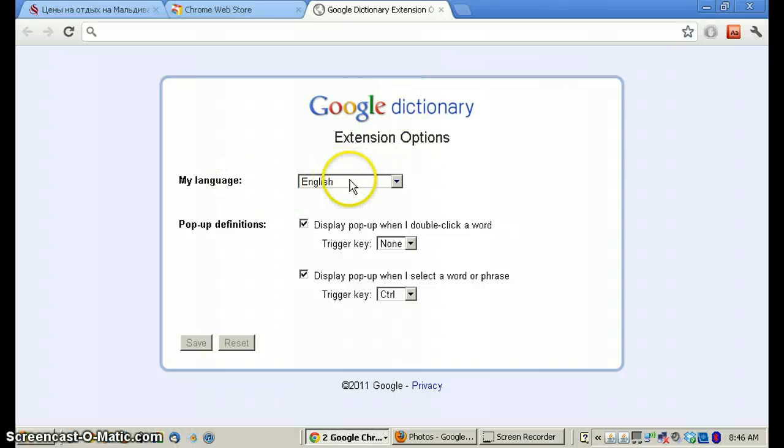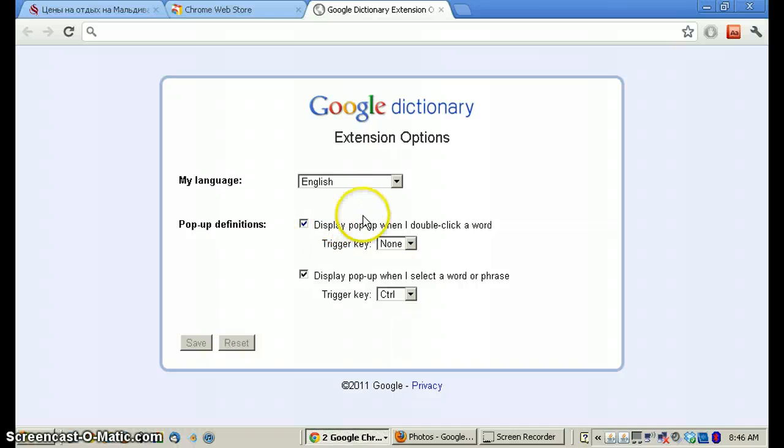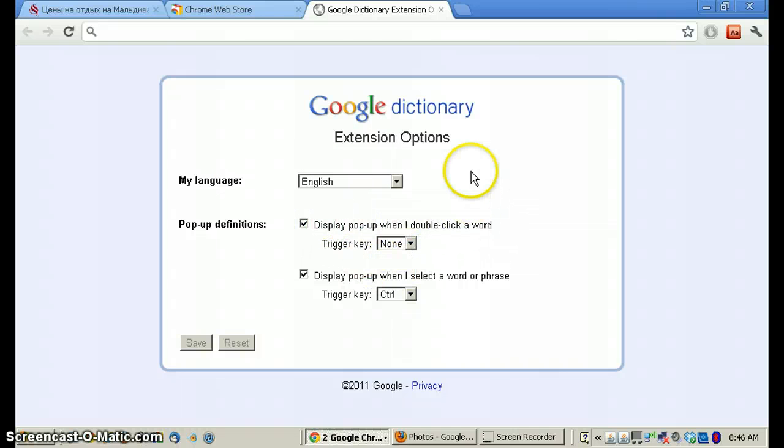And my default language is English. And here are a couple of control keys or option keys. Makes it much easier to do the translation.